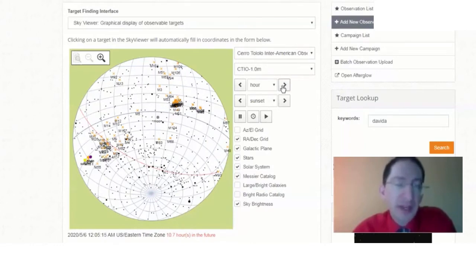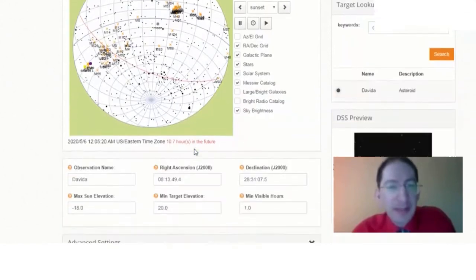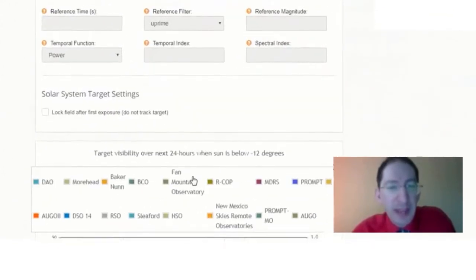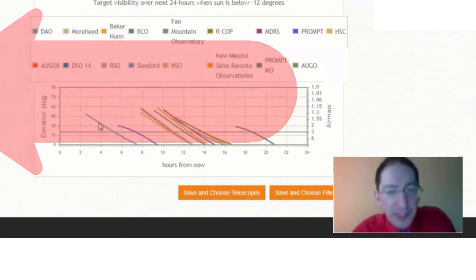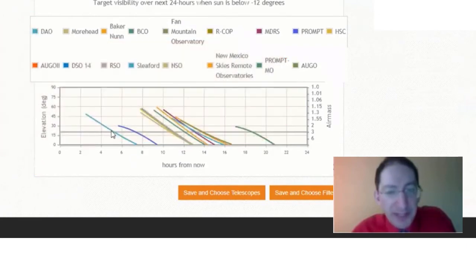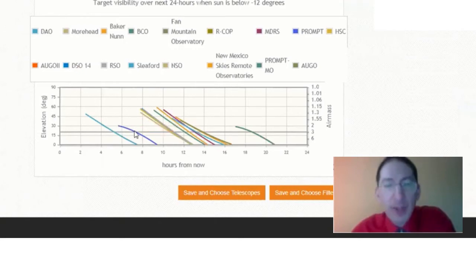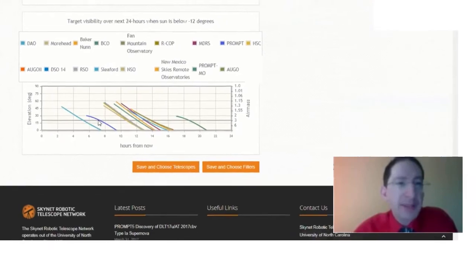So this particular target is not observable from both Cerro Tololo and Sleaford. If we come down to the air mass chart, you can see that this one here is Sleaford. It sets, and then it rises in Cerro Tololo. Okay. So we need to pick another asteroid.